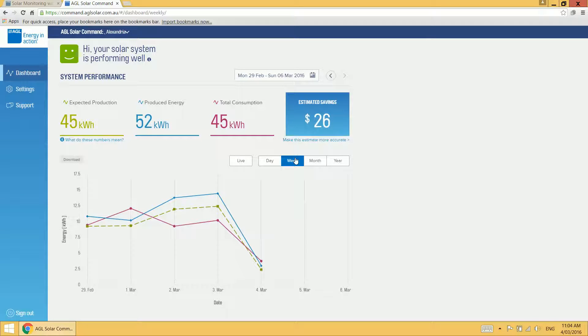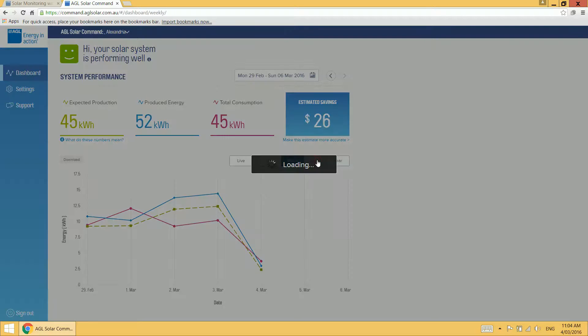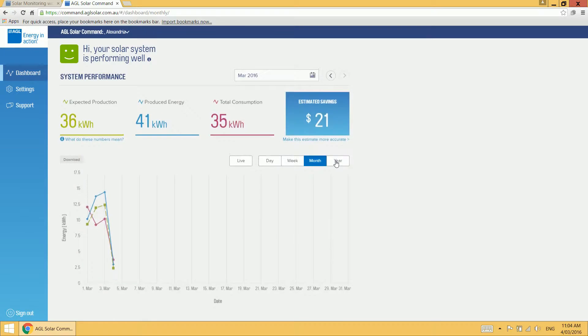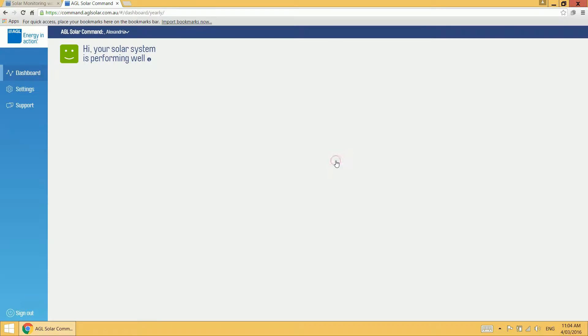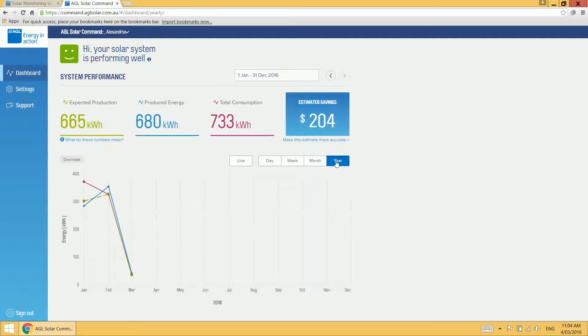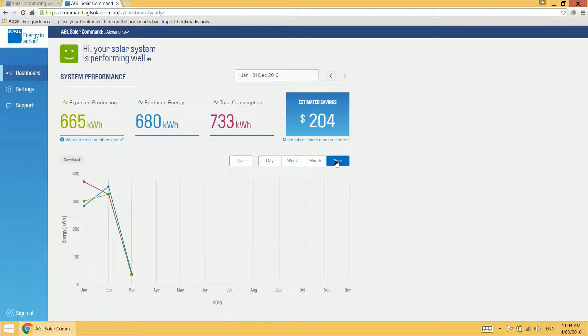Like I said, we can also view our data by week, month or year and it shows you your information week to date, month to date and year to date.